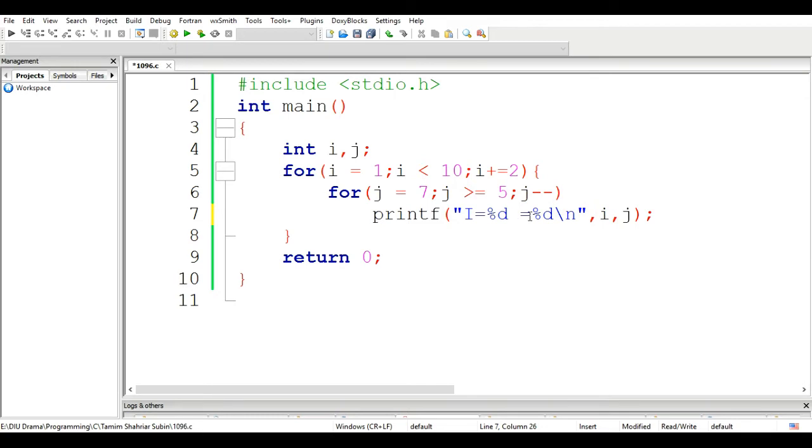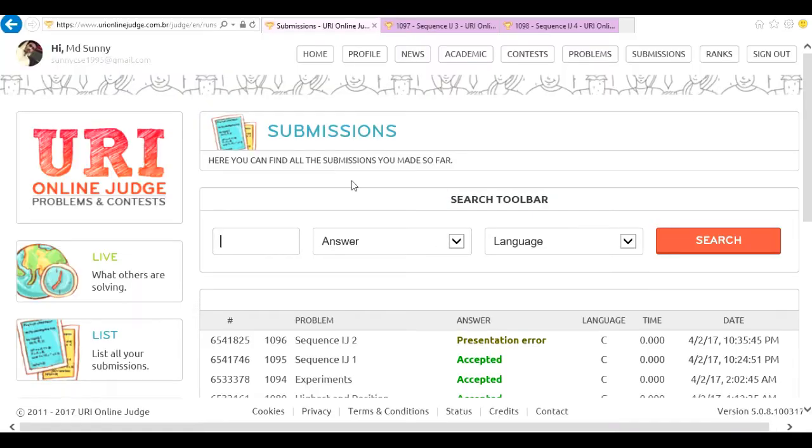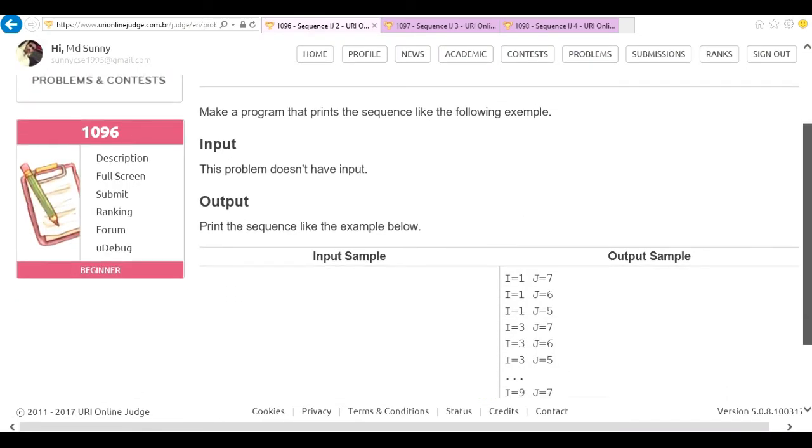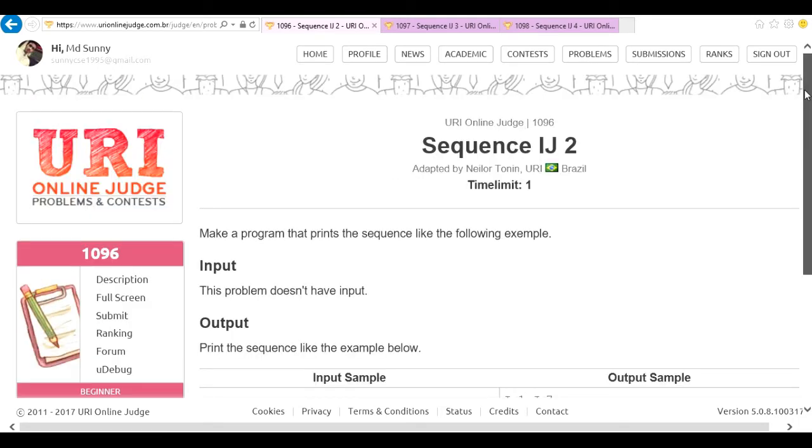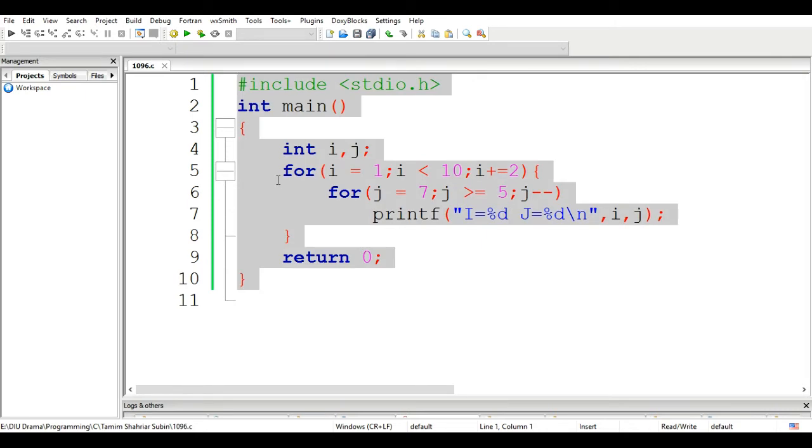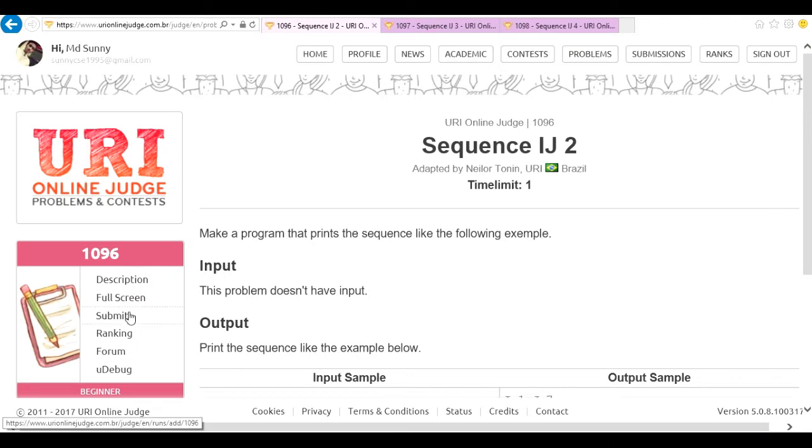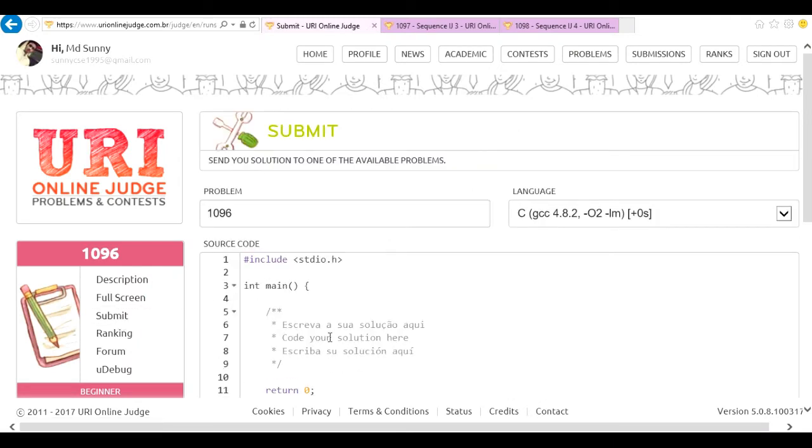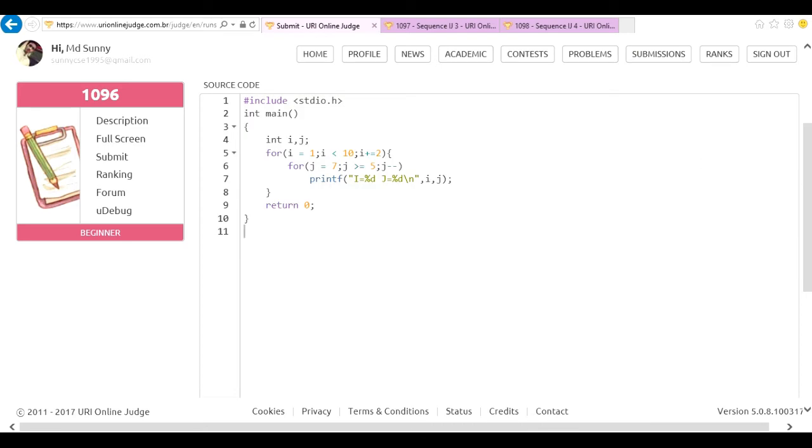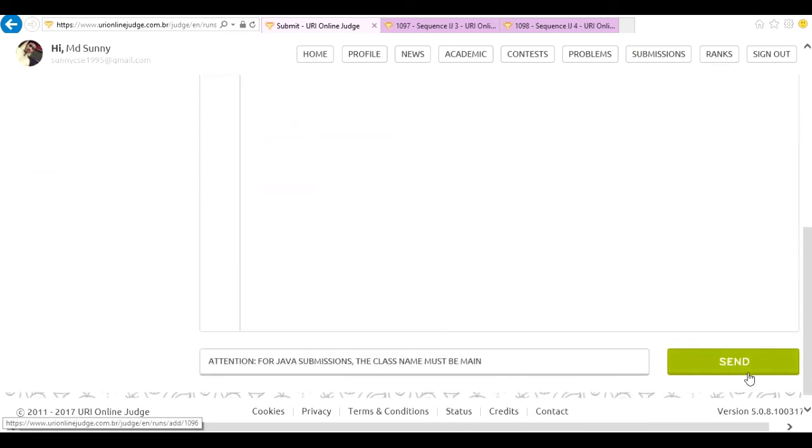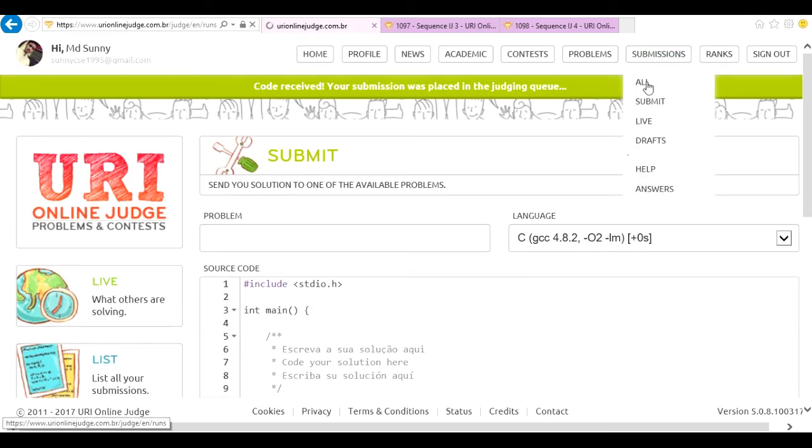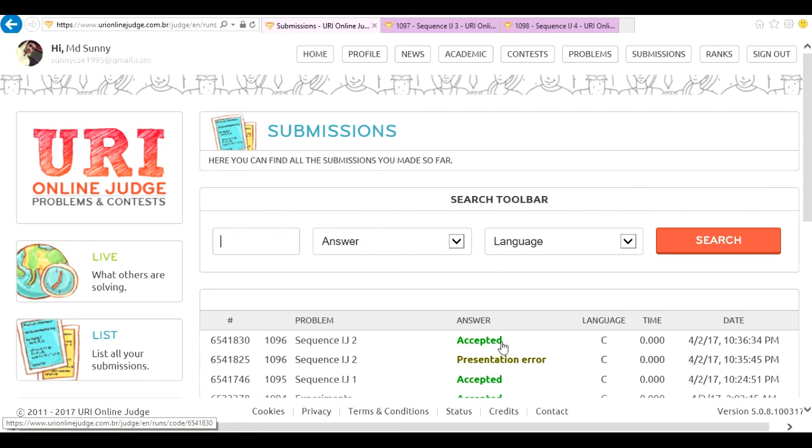And it's a small problem. 1096 sequence ij2 accepted.